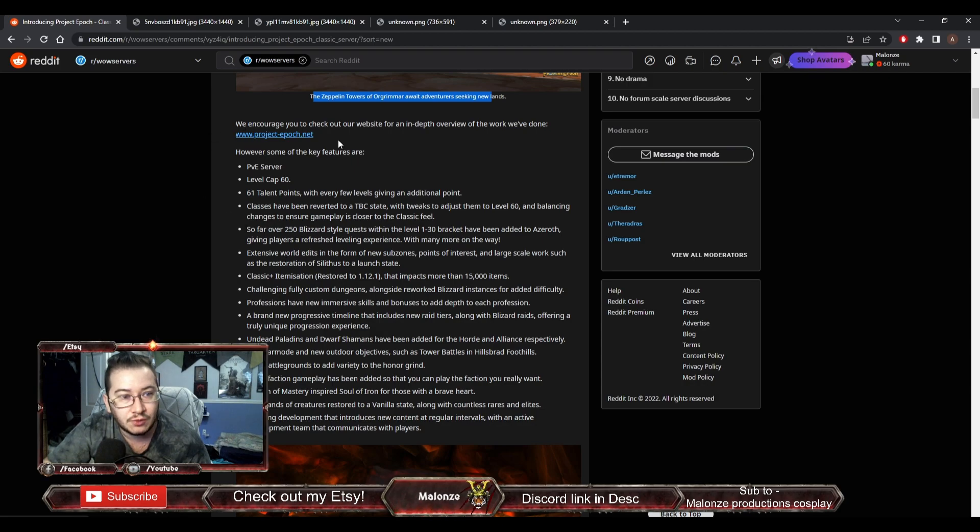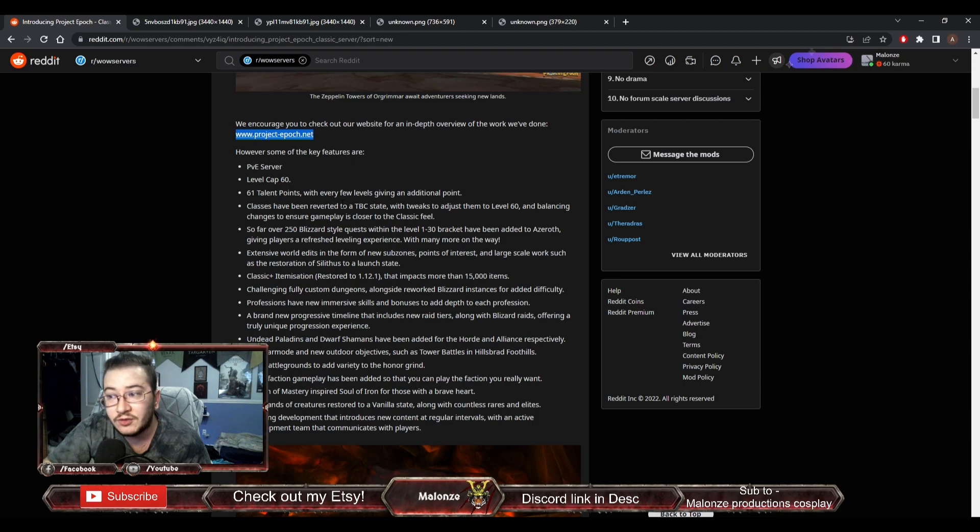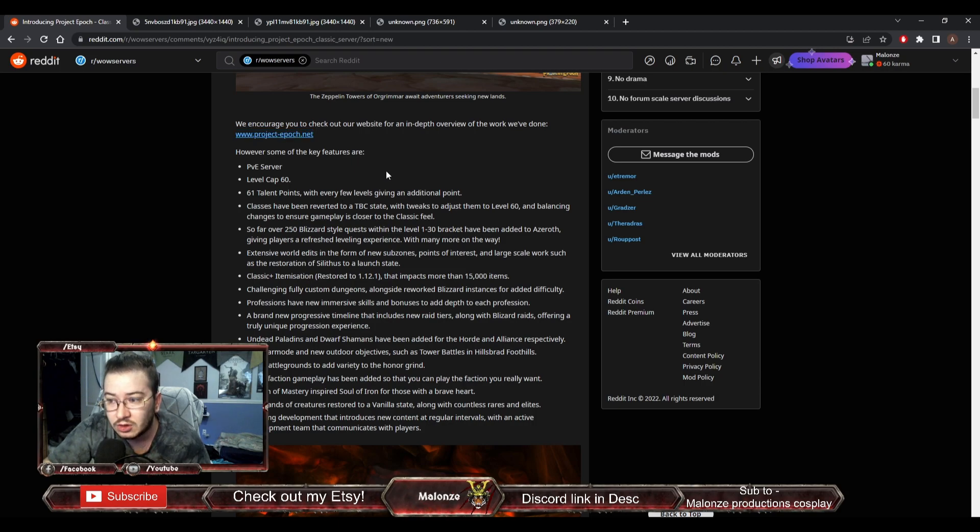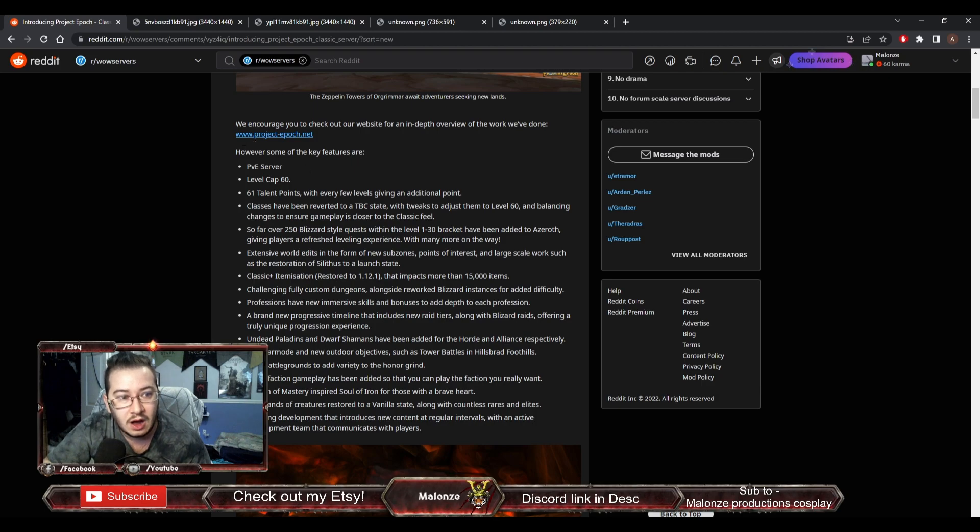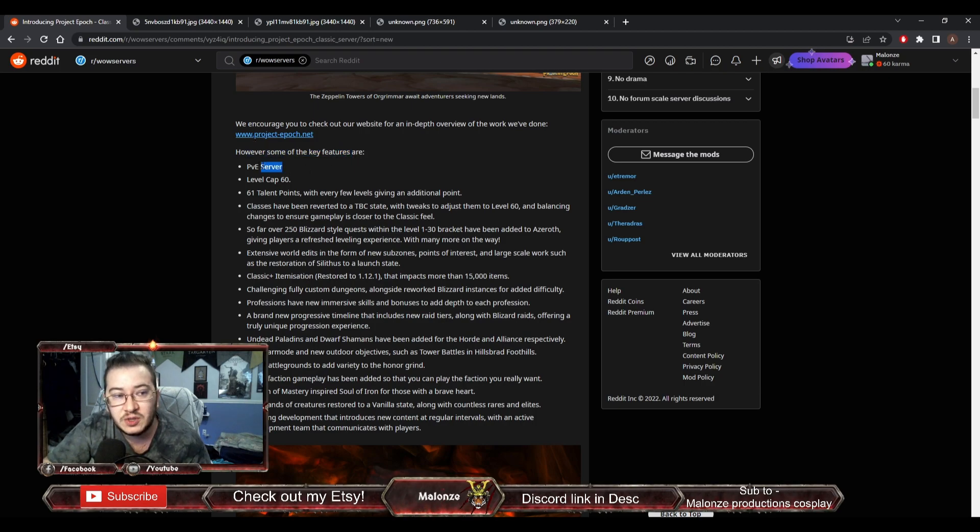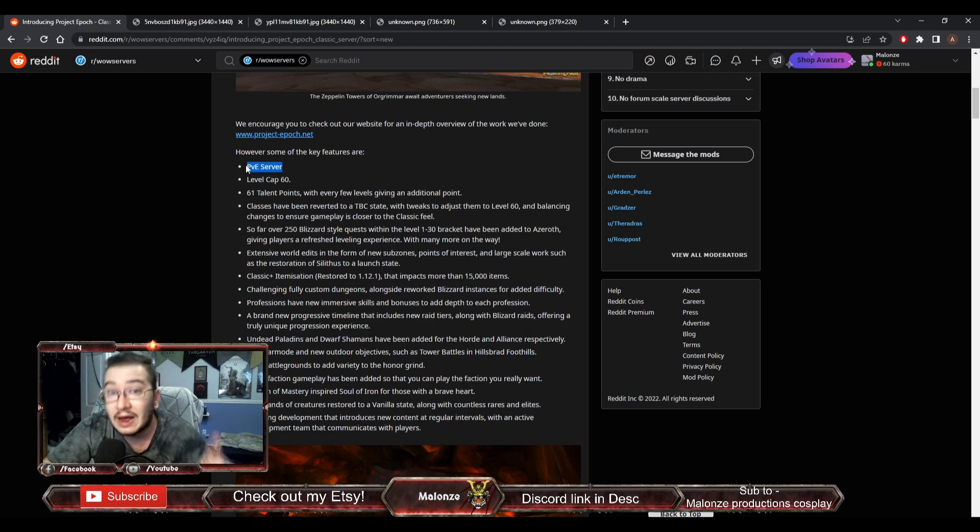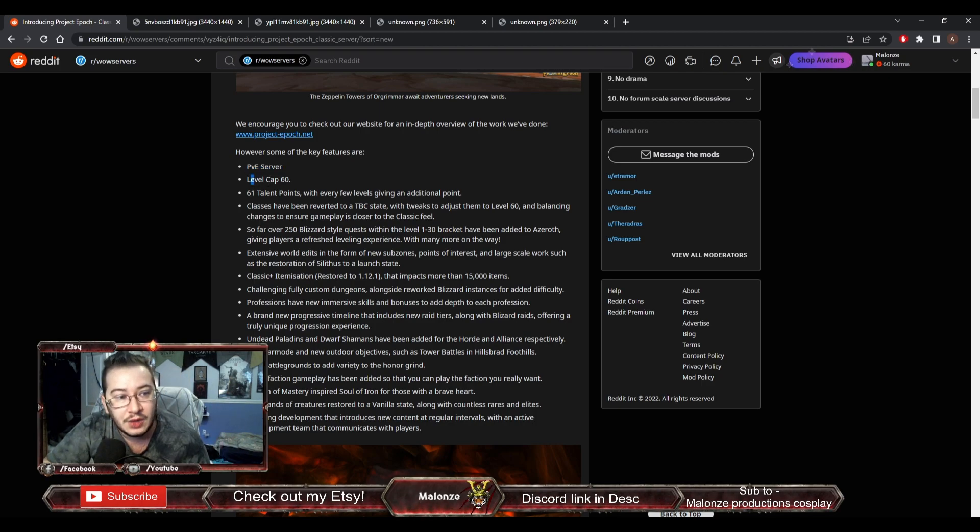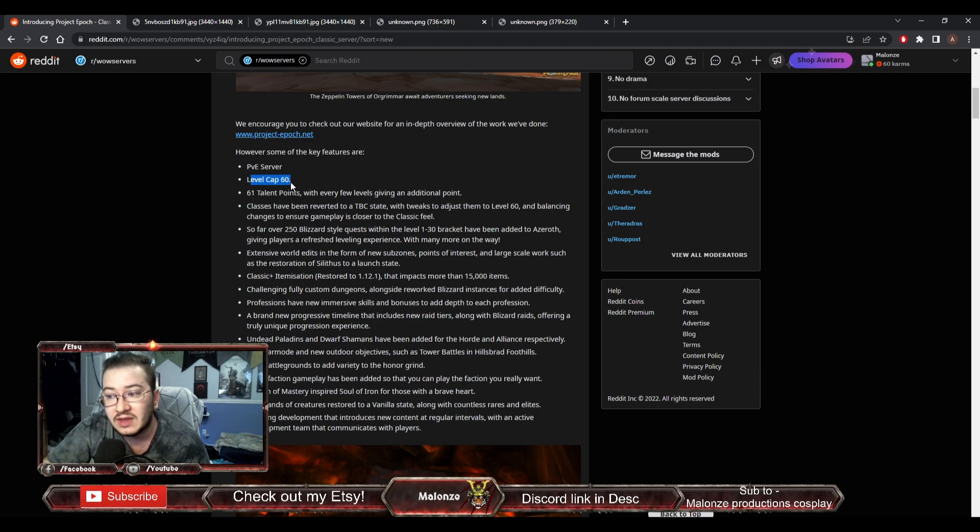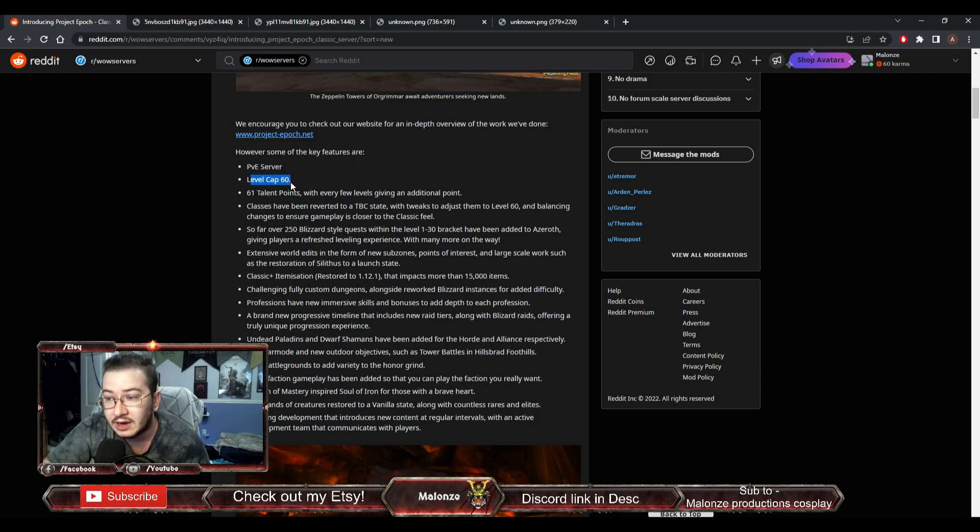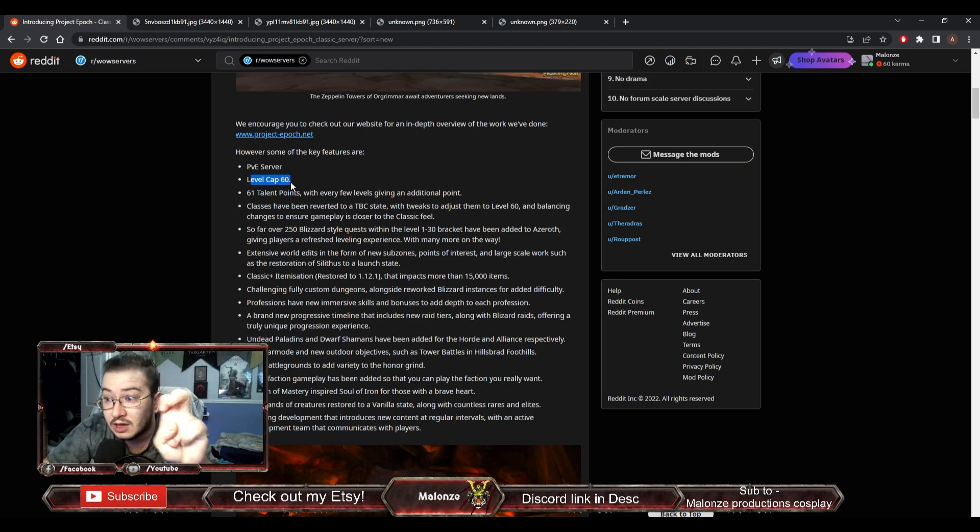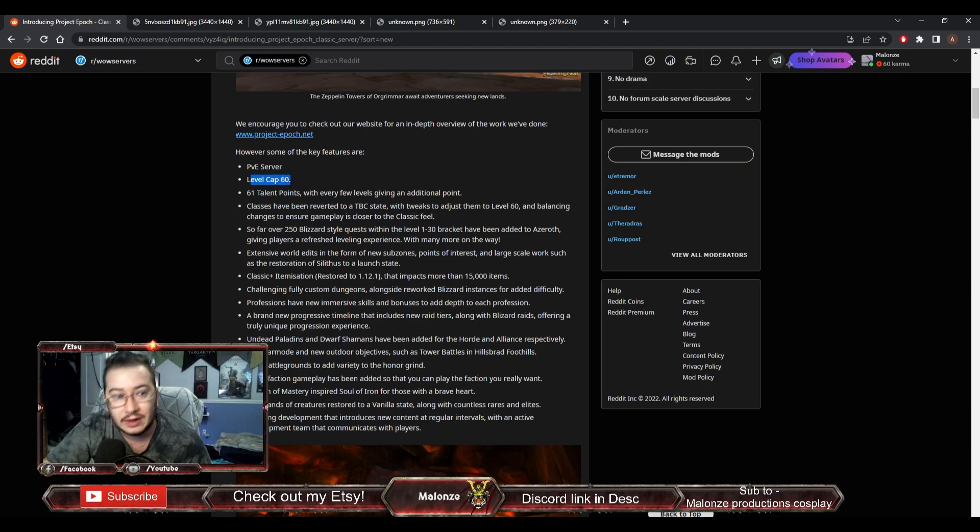Here are some of the key features. This is going to be a PvE server. Now, hold that thought, we'll get to PvP in a moment. The level cap will be level 60, because even though they are running off a 3.3.5 client, this is going to be a vanilla plus server. Level cap will be 60.